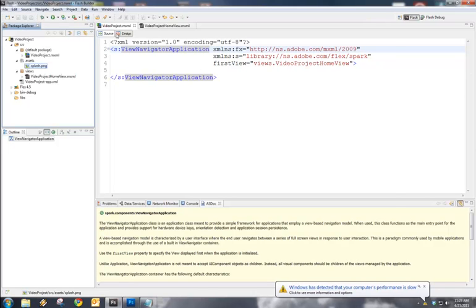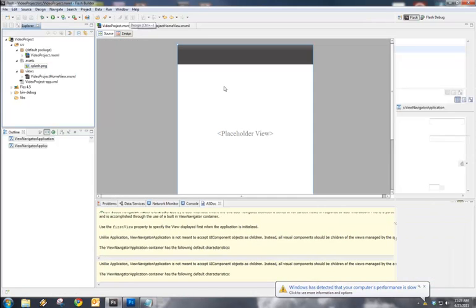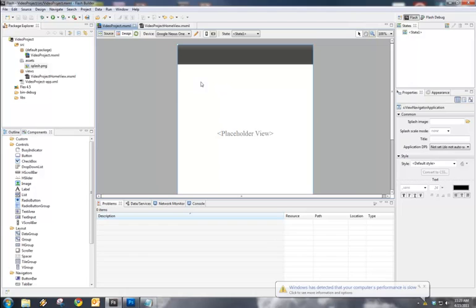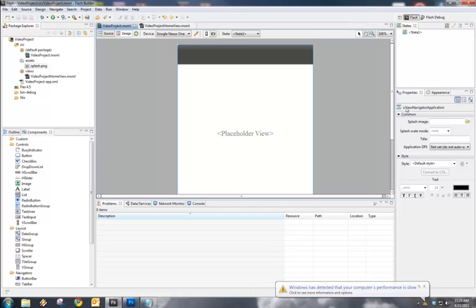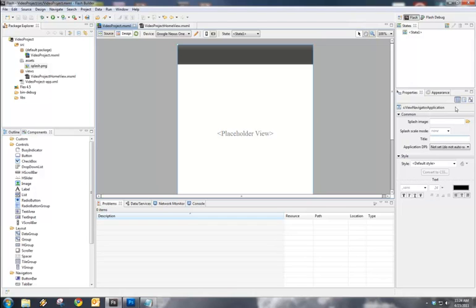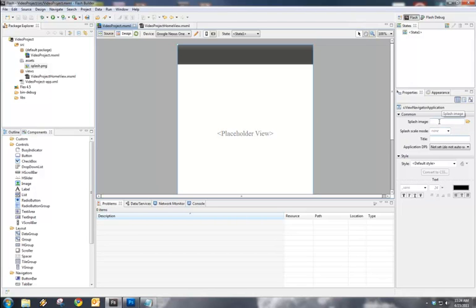Let's actually pop into Design View here, and we'll be able to look at some of the things that are going on within our Properties panel. These are the properties for our View Navigator application. Common properties involve a splash image, splash scale mode, a title, and application DPI. The two that we're going to be concerned with in this lesson are splash image and the scale mode.